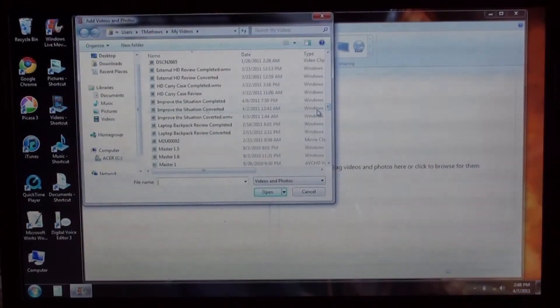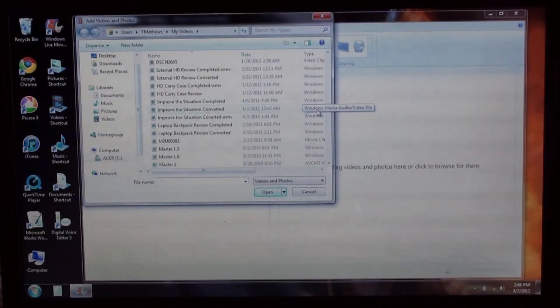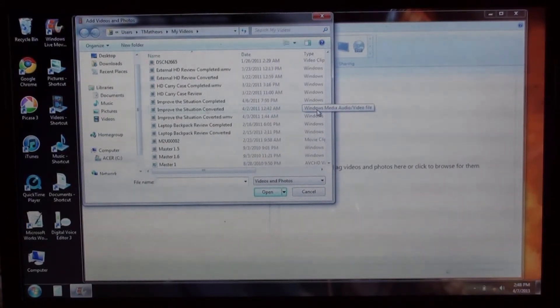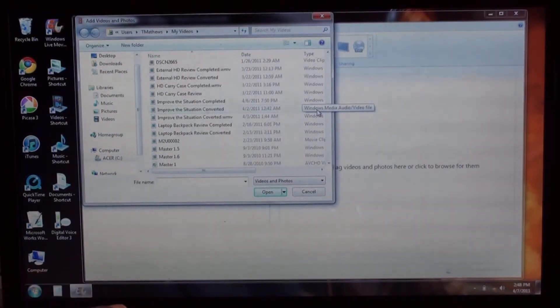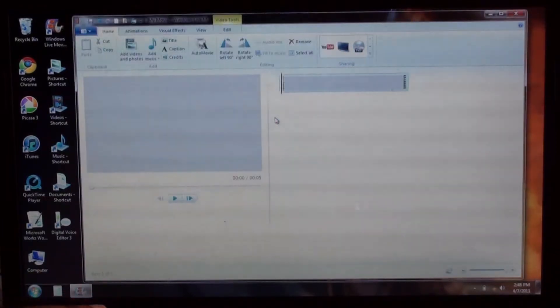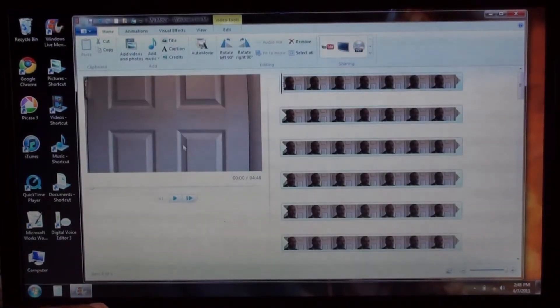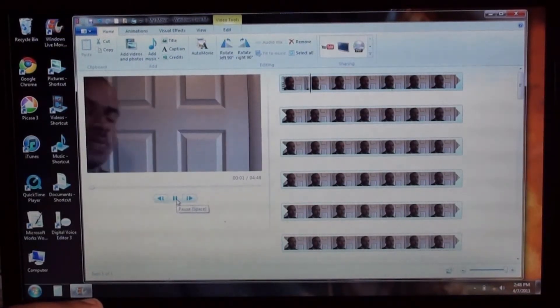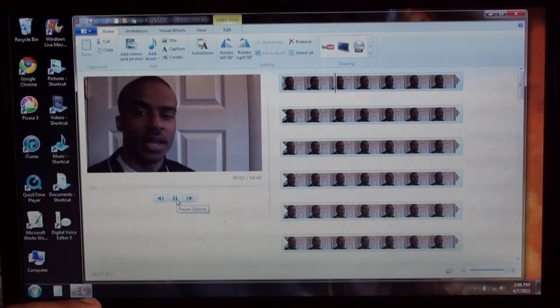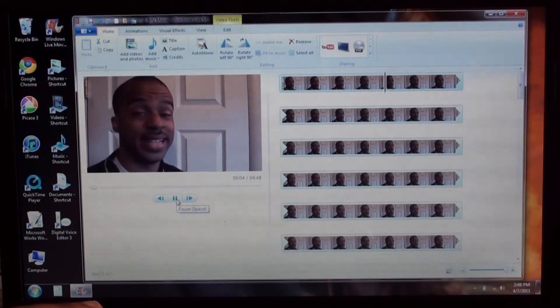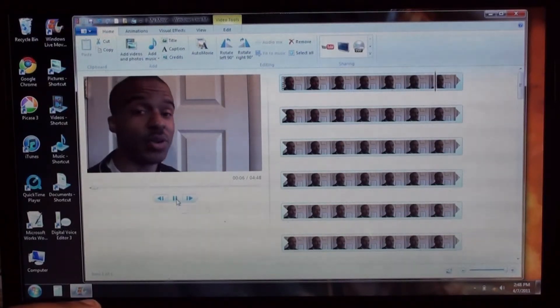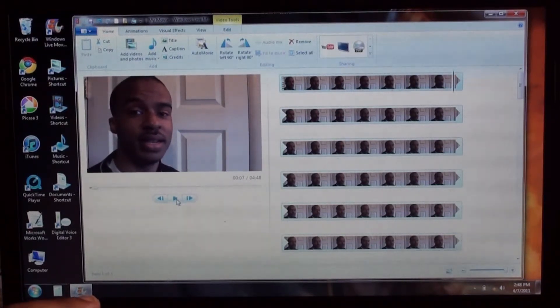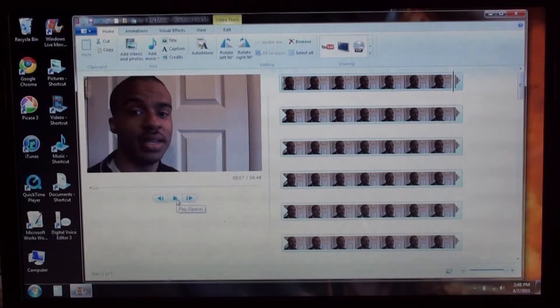When you do that, it's gonna save it, it's gonna say what the movie title is, and it's gonna say WMV.WMV. And this is how it looks. Are you tired of working dead-end jobs that seem to get you nowhere? And you see how it works fine.